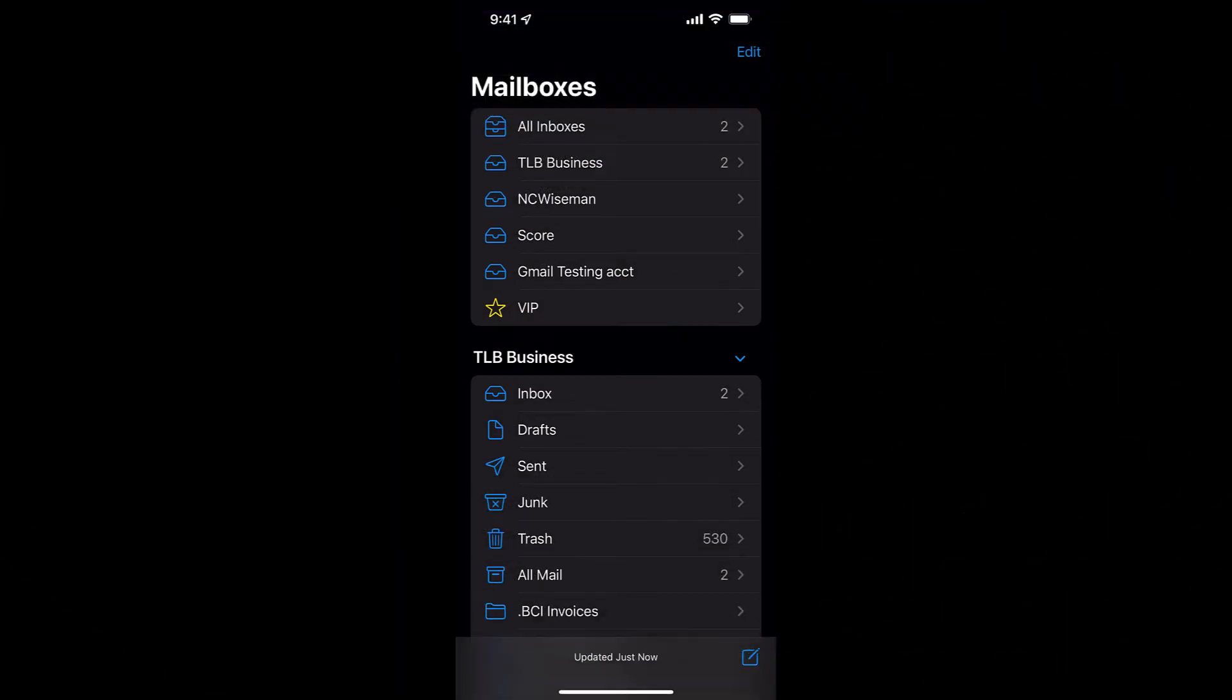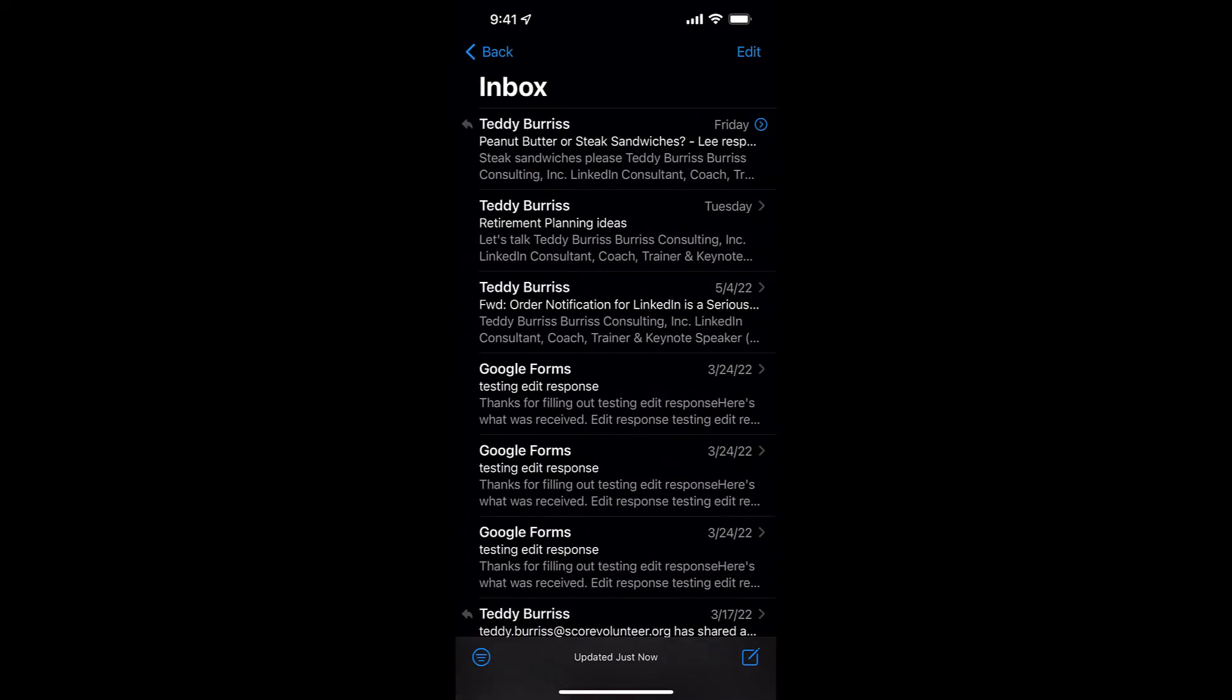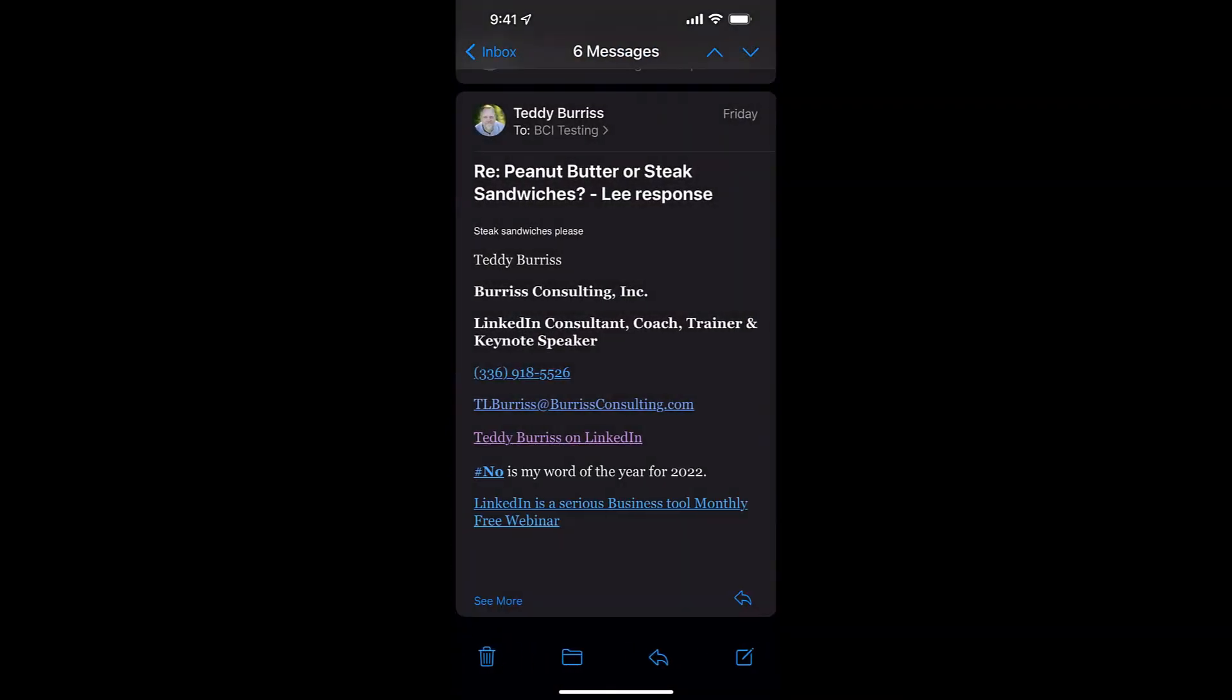Okay, so I'm on my iPhone right now. This is an iPhone 13, and I'm in the Apple Mail. There's my Gmail testing account. And you'll notice under Gmail testing account, at the top is a message, a thread of messages. If I click on that, you'll see that there are six messages in this thread.